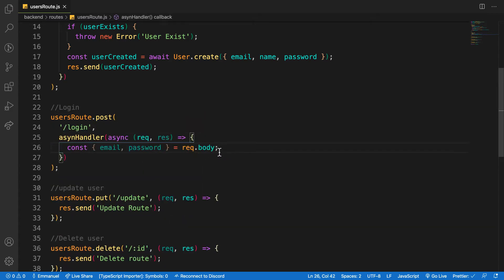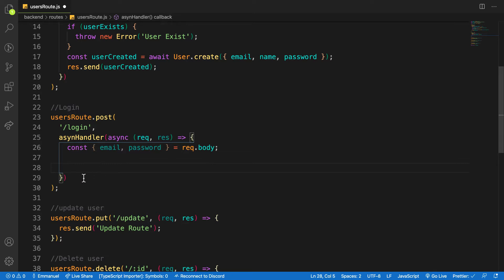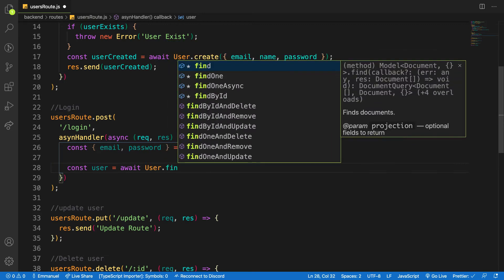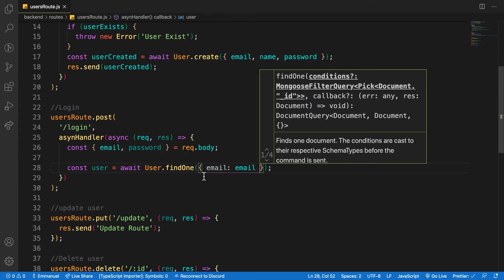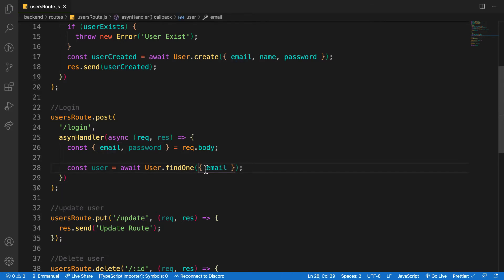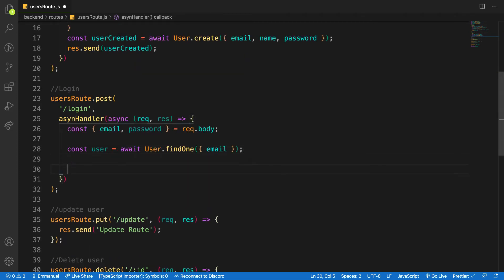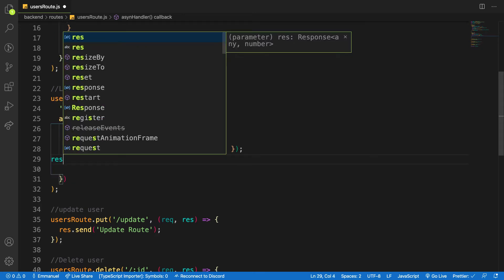The next thing is to check if the user trying to login has data inside our database. We're going to use the mongoose function findOne. I'll say: const user = await User.findOne() and check for the email coming from the request body. Since the key and value are the same I can just use shorthand — email.